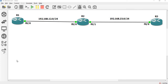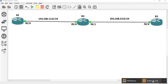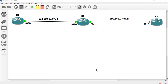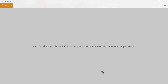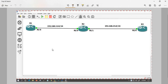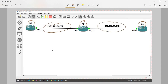We are going to talk about IP Direct Broadcast — what is it and what is the behavior? We are going to use a topology with three routers: R1, R2, and R3. There are two subnets in this topology.